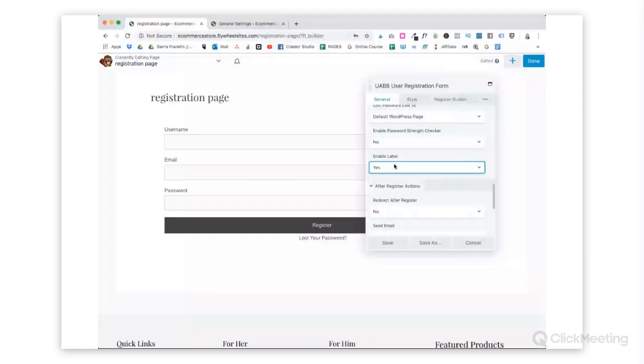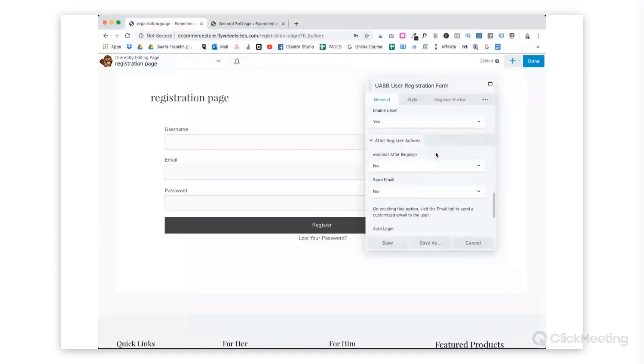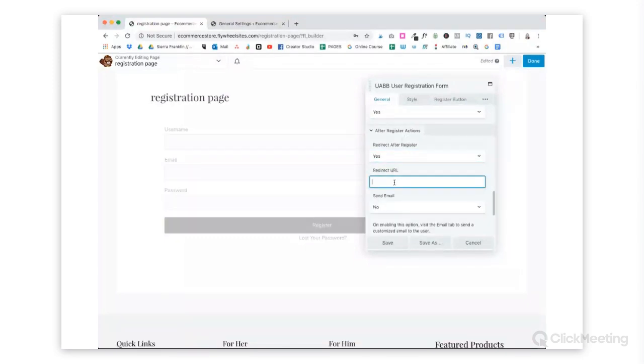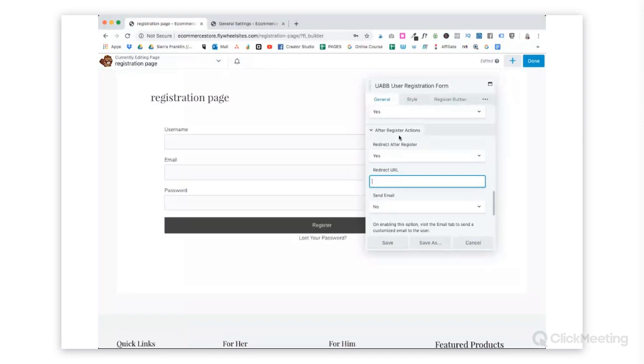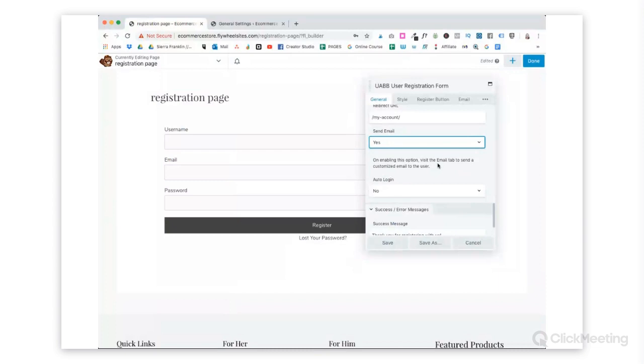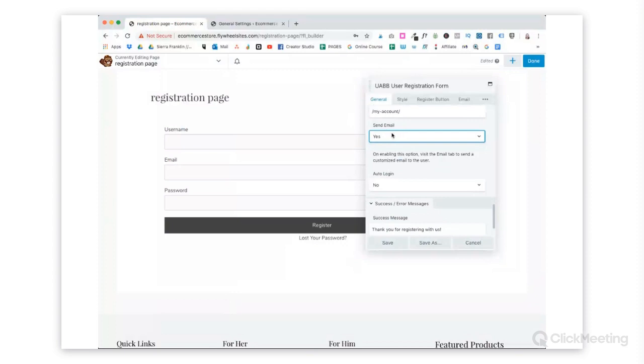You can choose to have a password strength checker. It's nice because sometimes people will use a really easy password, and we don't really want that. This is really nice. After a user registers on your shop page or on your website, you can redirect them, which I really like because after they're logged in, we are going to send our people to the My Account page. And you can also choose to send them an email, which is also really nice.